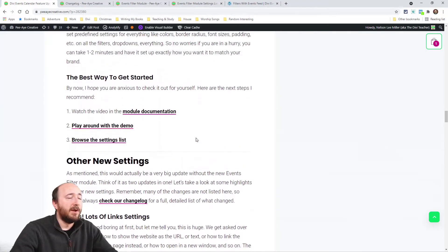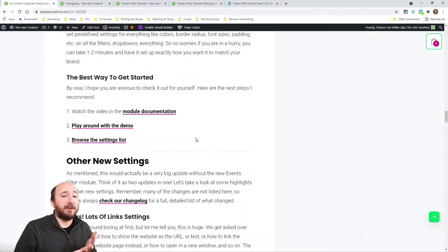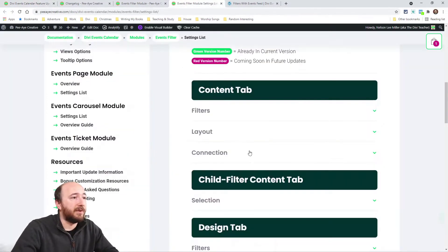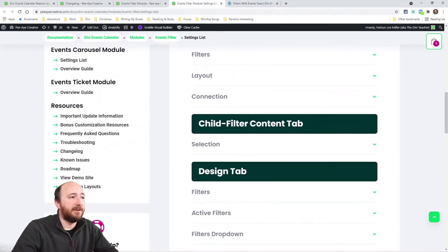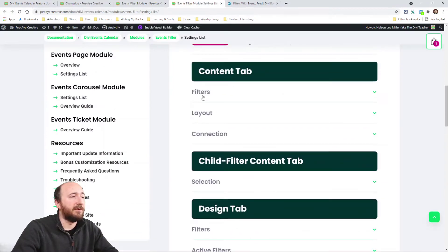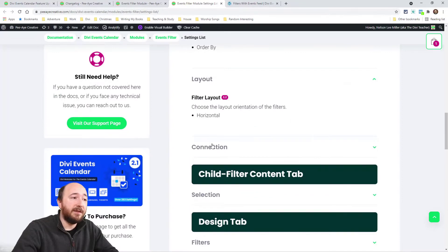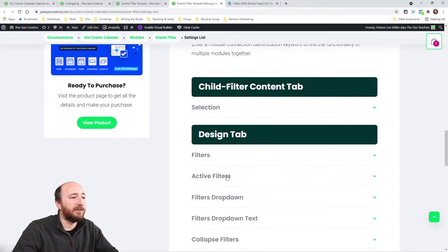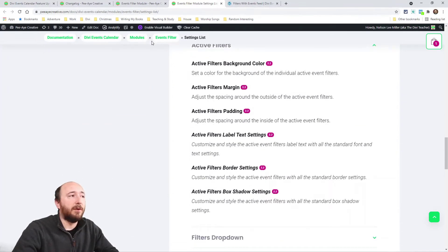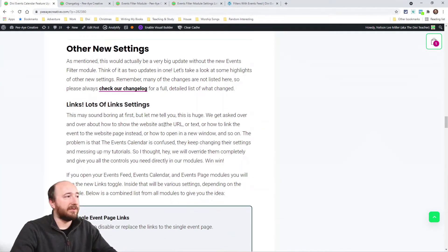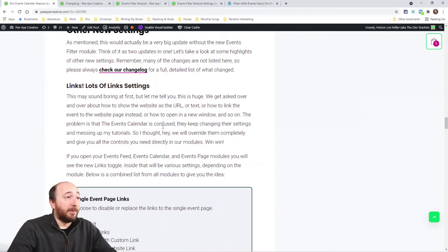To get started with the filter module, check out the documentation, play around with the demo, and browse the settings list. We always have in our documentation a full list of everything inside the modules with nice toggles so you can get an overview of all the settings — that's what I recommend.